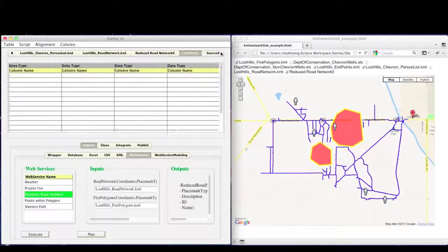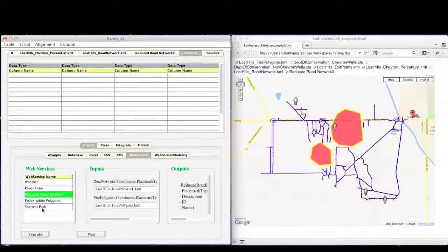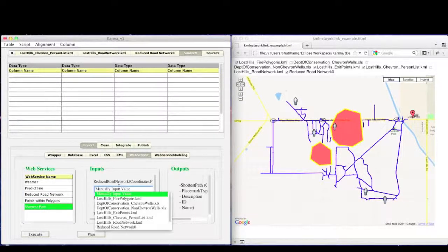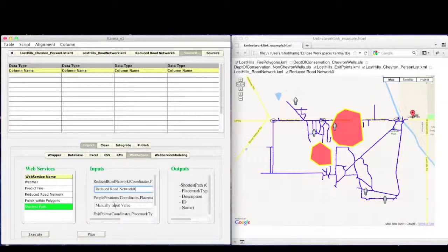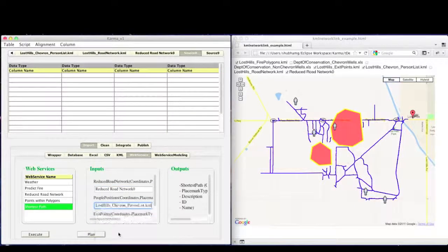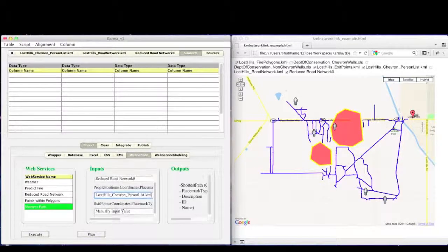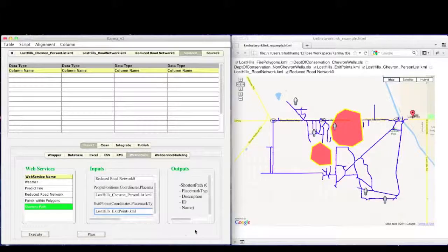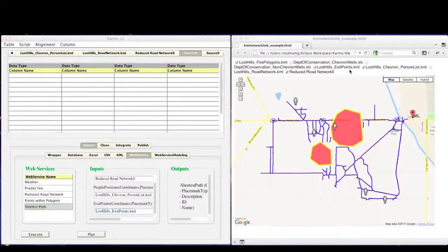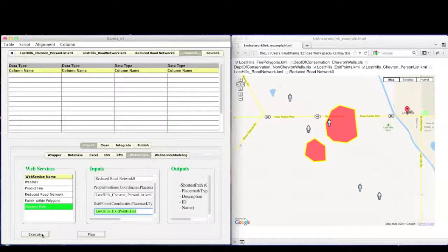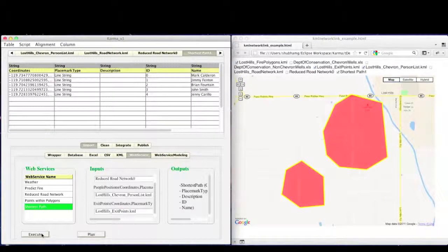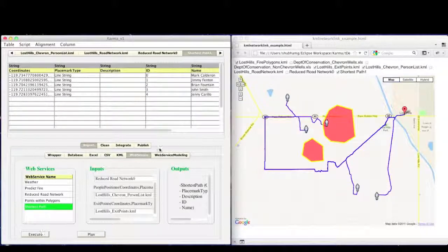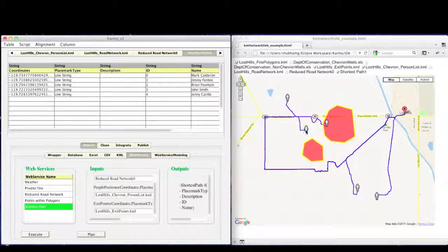Once we have the reduced road network, we can now compute the shortest evacuation route for each person to reach the evacuation center. Again, we will use a web service called Shortest Path which computes the shortest route between two points. It takes input of reduced road network, list of persons and their positions and the evacuation center. We can now see the results on the map where the blue lines show the shortest path to the center for each person.